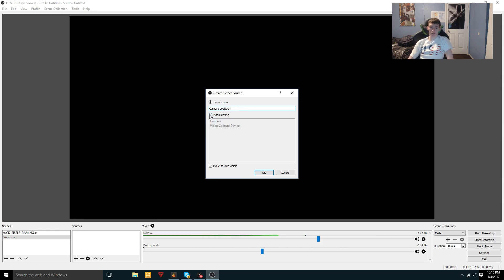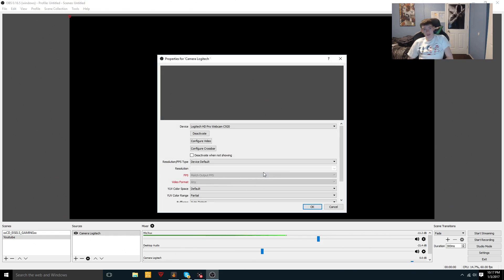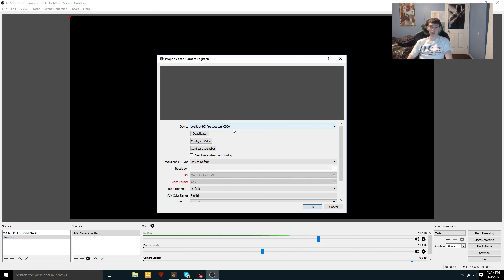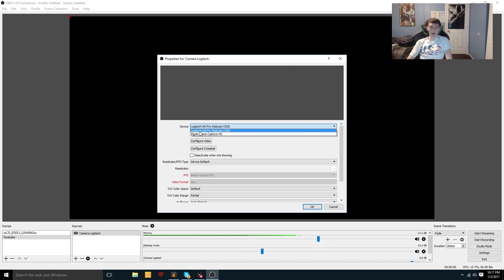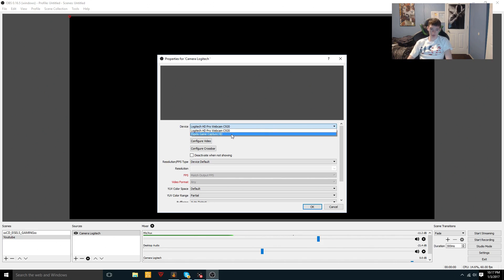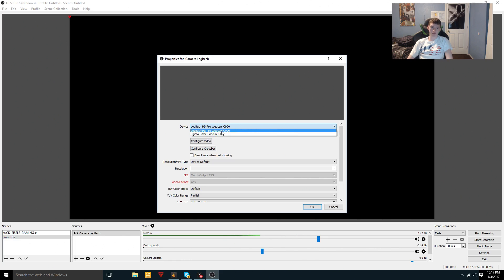So 'Camera Logitech' is the name so we know that's our camera. In the Device dropdown, you want to select your camera device. Mine is already selected since it's plugged in. I have my Logitech HD Pro Webcam C920 and my Elgato Game Capture HD listed. Since we're setting up a webcam, select your webcam.